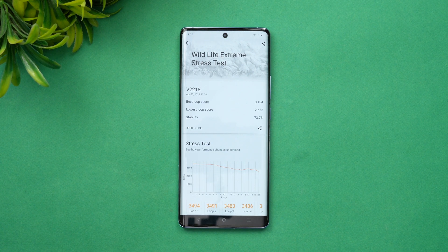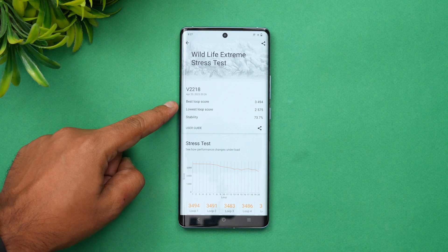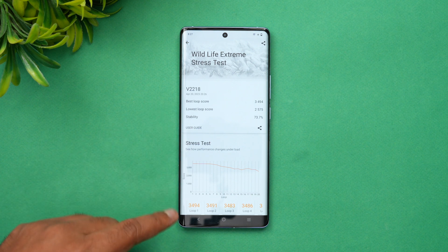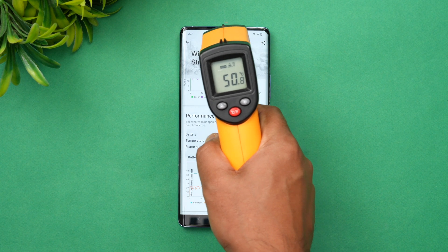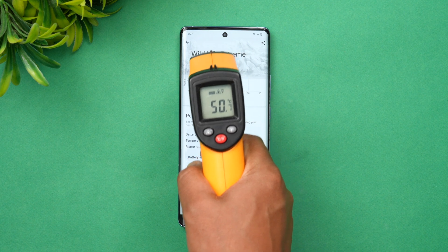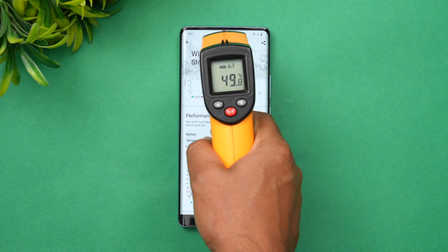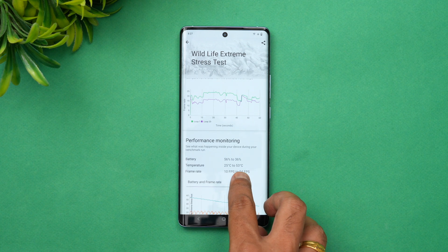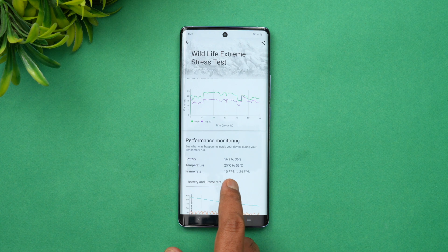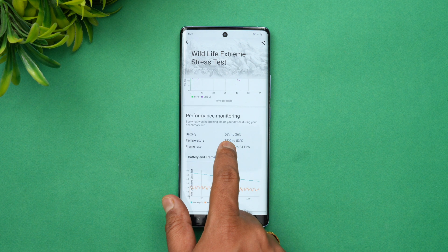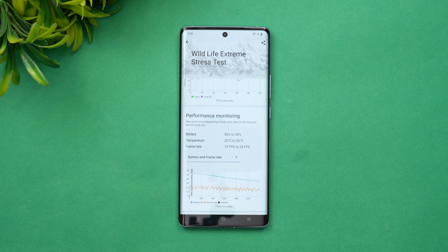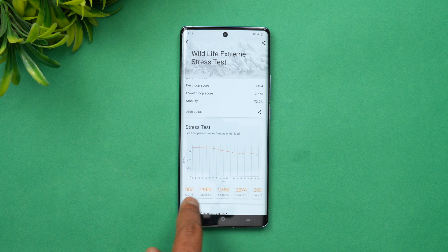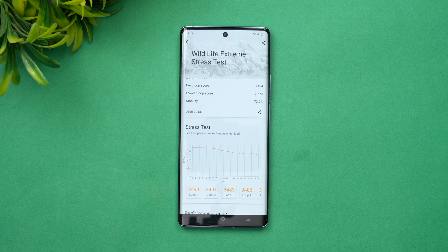We're done with the Wildlife Extreme stress test. The best score is 3494, the loop score is 2575, and stability is 73%. The temperature went very high — more than 50 degrees — peaking at 53 degrees during the test. Frame rate ranged from 10 fps to 24 fps, and battery drain was significant: a 20 percentage point drop (56% to 36%) in 20 minutes. The average score dips after the 15th loop.